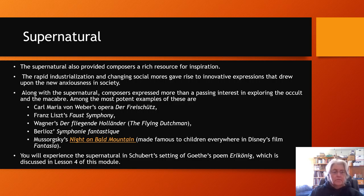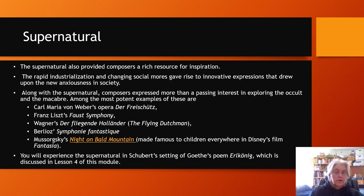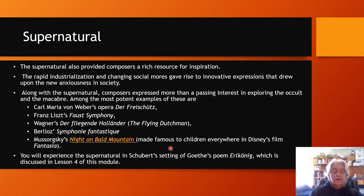Here is a list of pieces having to do with composers' fascination with the supernatural: Carl Maria von Weber's opera Der Freischütz, Franz Liszt's Faust Symphony, Wagner's The Flying Dutchman, Berlioz's Symphonie Fantastique — we'll hear more of that later — Mussorgsky's Night on Bald Mountain. Click on this link to hear that as it was set in the Disney film Fantasia. We're also going to hear Goethe's poem 'Erlkönig,' set by Schubert, coming up soon.